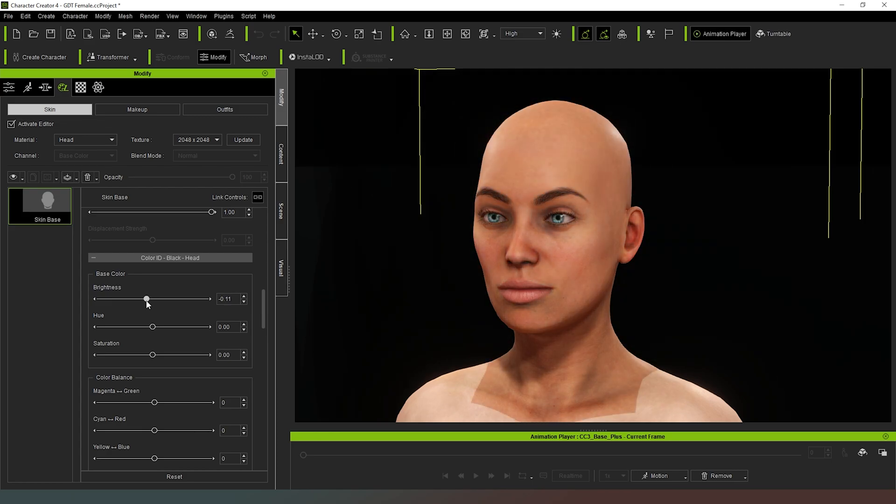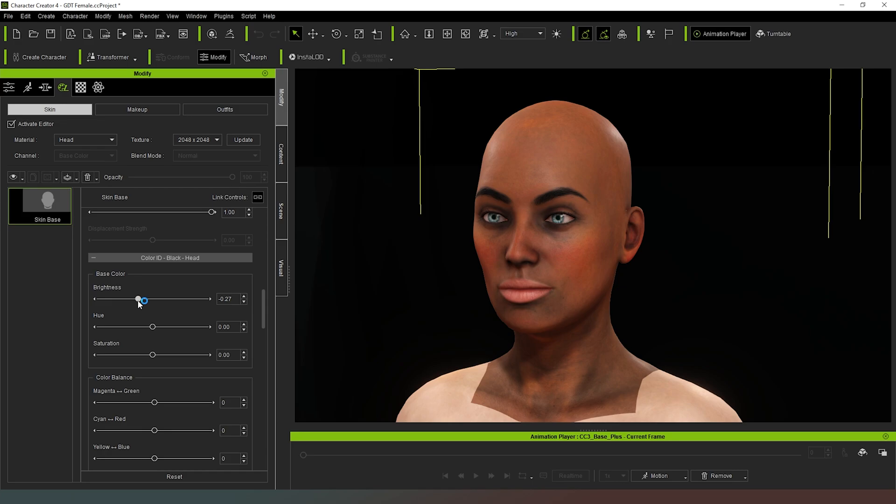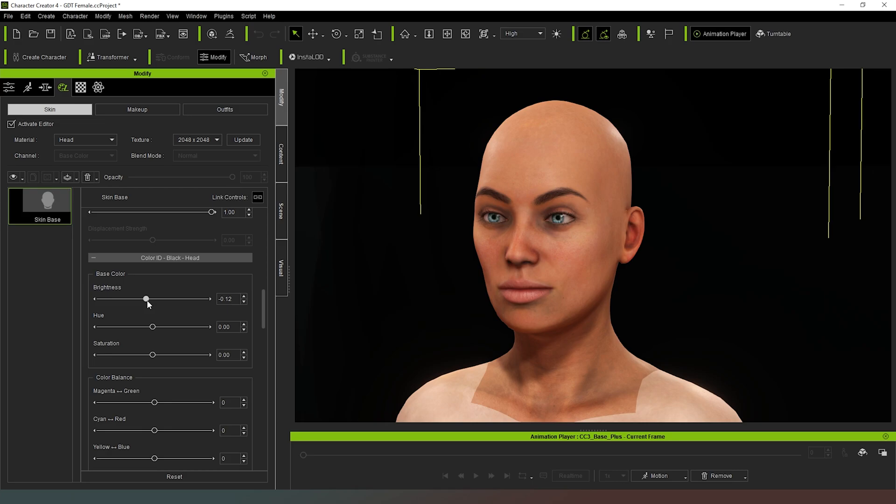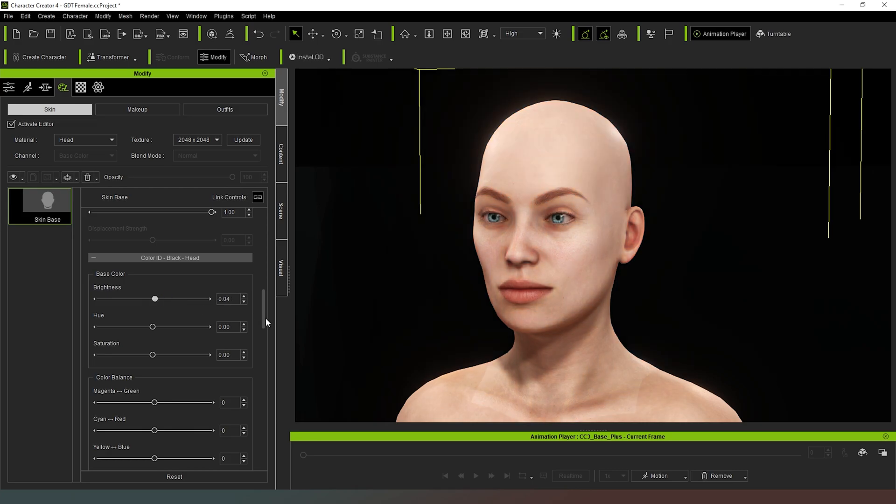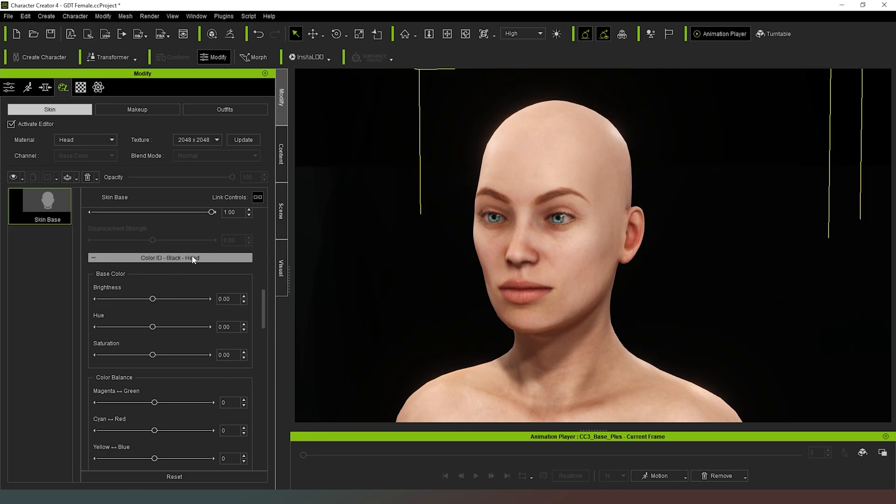And then we can also bring it right down here. And as you can see, we're now going into the sort of, we've gone through Mediterranean, we're now going into the Indian and black kind of spectrum. And so you can really quickly mess around and change things here. I'm going to leave it at zero, just because that's not what I'm interested in today.